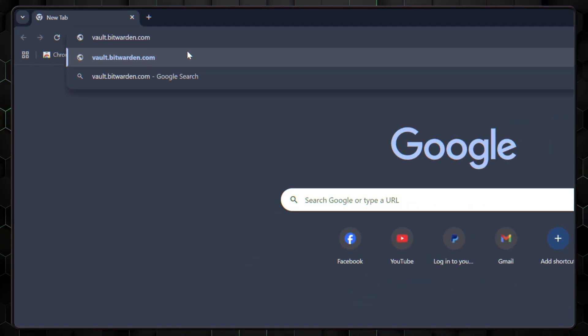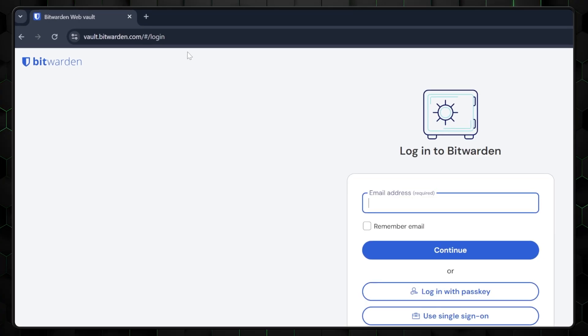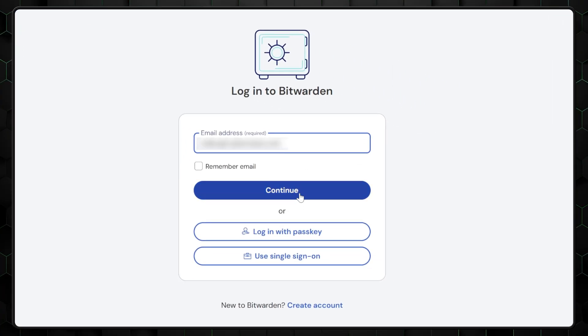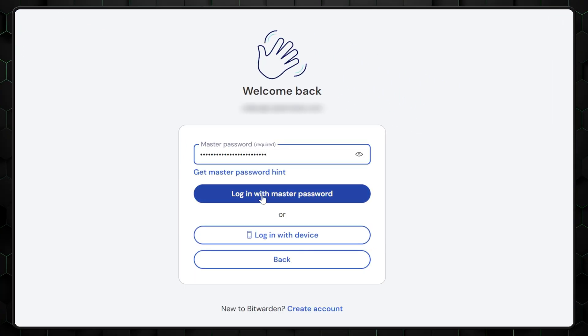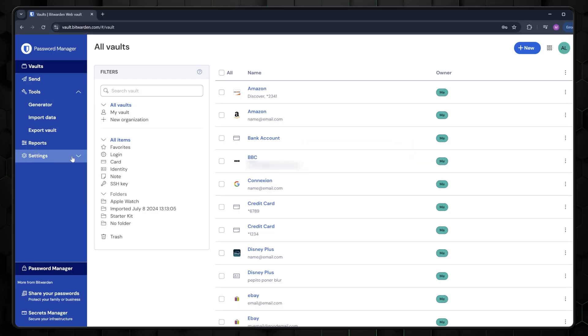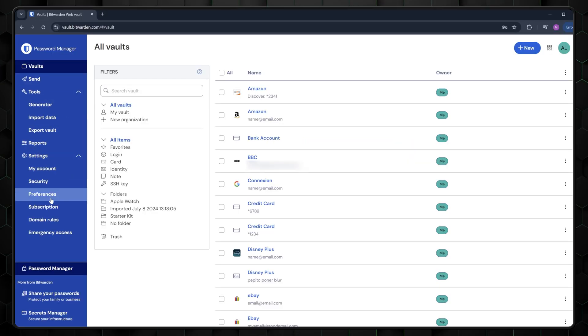As usual, registration and installation are the first things you'll need to do. The easiest way to start using Bitwarden is through its web app. Simply visit vault.bitwarden.com and sign up with your email, name, and master password, then use those credentials for logging in. That said, the web app feels a bit outdated with a basic interface and several drop-down menus that are not the most convenient.